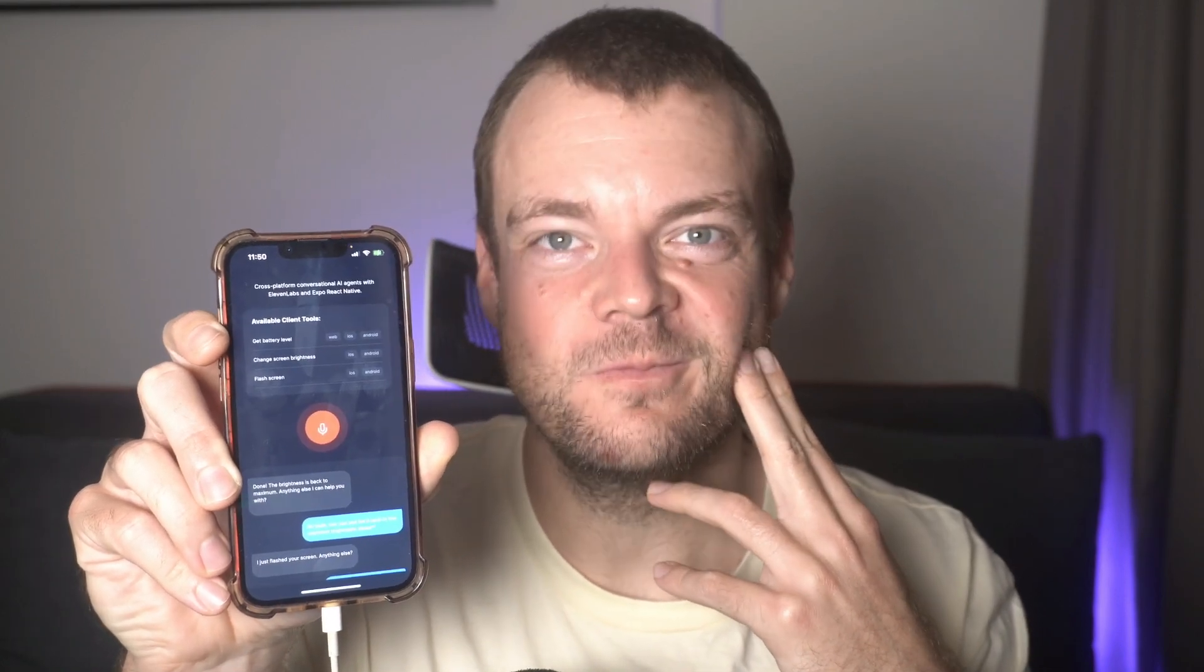Done. The brightness is back to maximum. Anything else I can help you with? No, that's it. Thanks very much. Happy I could help with your brightness settings. Have a wonderful day. There we go. Have a wonderful day.